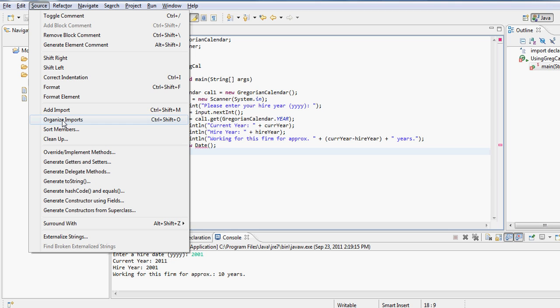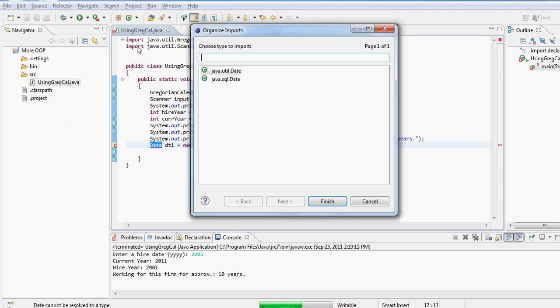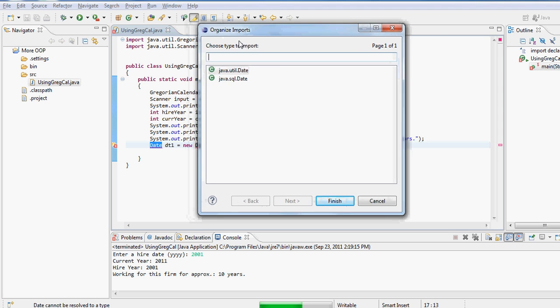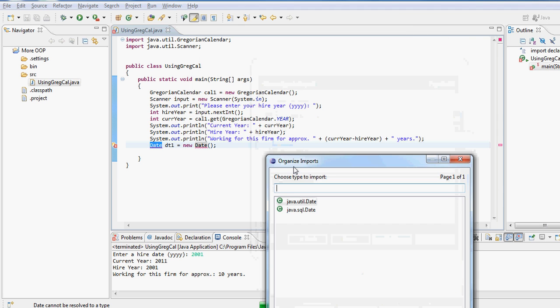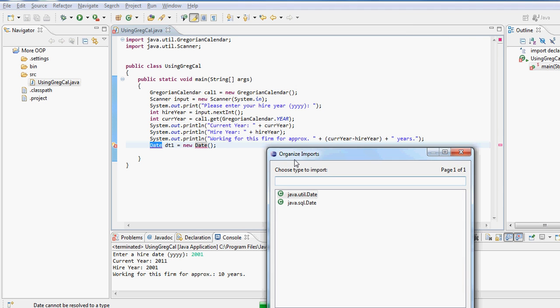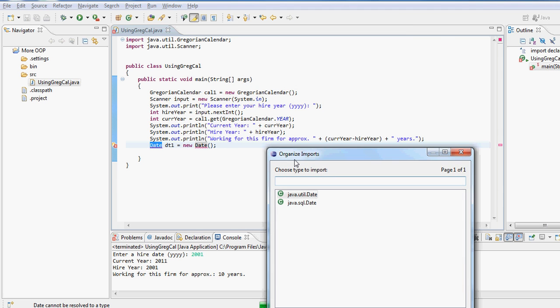Now notice I could have used the keyboard shortcut Ctrl+Shift+O, or I could click on organize imports. Now since unlike Gregorian calendar, there are more than one classes that are called the Date class, that is why now the Java compiler or the IDE basically is asking me which version of Date class would you like to choose: the one from the util package or the one from the SQL package?